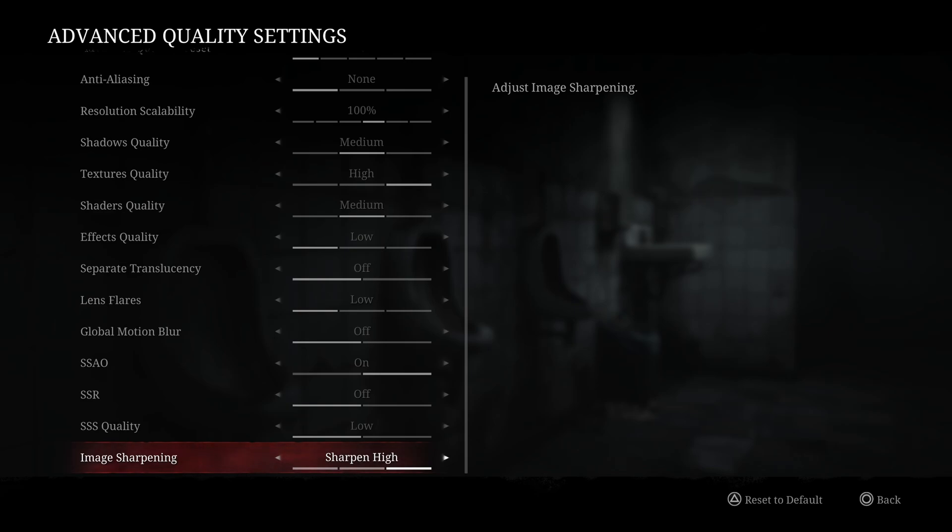So this is pretty much it, guys, for my Silent Hill 2 guide. If you have any questions, just comment in the YouTube section, post me your rig, CPU, GPU, and RAM. I will try to help you the best that I can, and don't forget to subscribe to the channel. Peace.